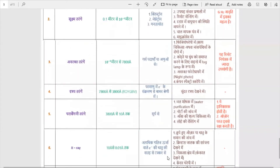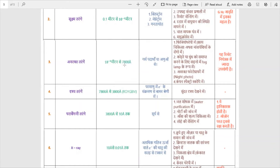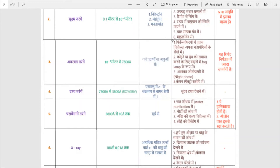Next, we talk about Avarath Tarang — infrared waves, also known as heat or warm waves. Their wavelength ranges from 10⁻³ meters down to 800 angstroms, where one angstrom equals 10⁻¹⁰ meters. Infrared waves are used in physiotherapy and medical treatment (Chikitsa Shetra).